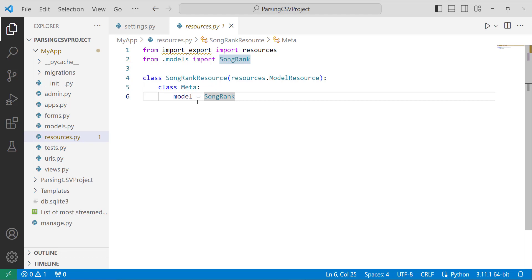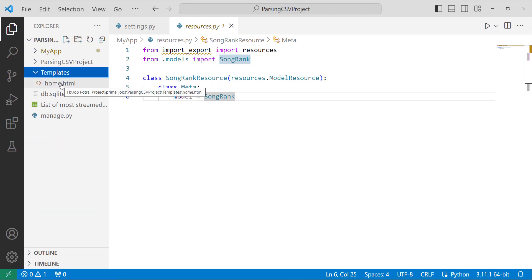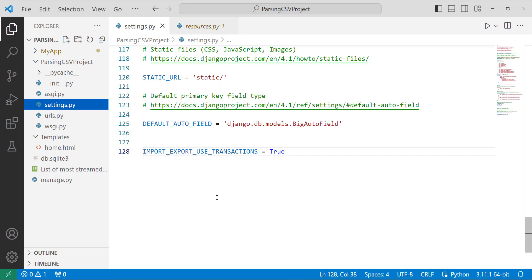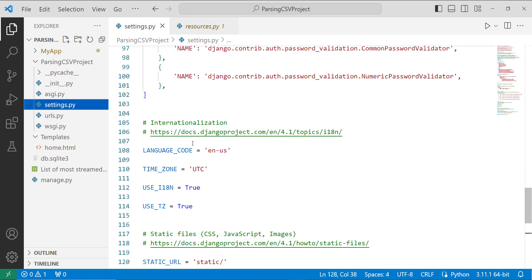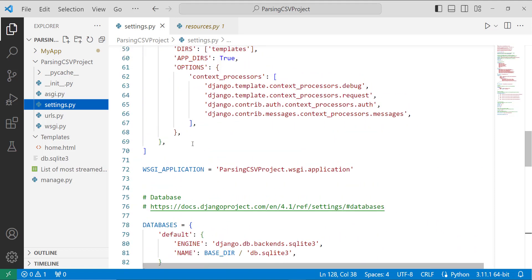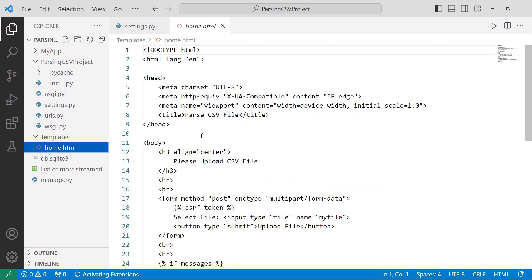Now we have to set up the templates for the front end. I create a folder named 'templates' and inside it create a file named home.html. Before creating this file, we need to configure the template path in settings.py. I open settings.py, update the DIRS variable inside the TEMPLATES list, and set its value to 'templates' so Django knows where to find the template folder.